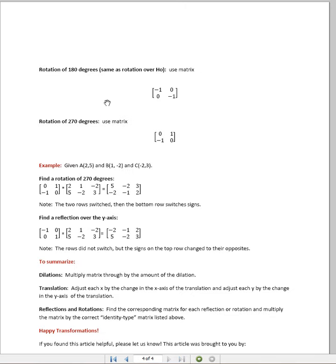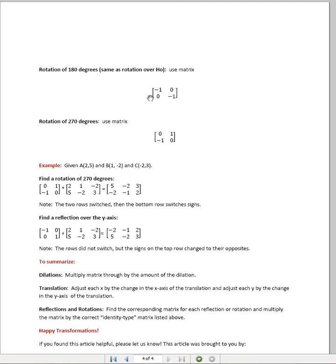Similarly, a rotation of 180 degrees, which is the same as a rotation over the origin, requires us to flip or change the signs of all the numbers. But we do not need to actually flip the rows.